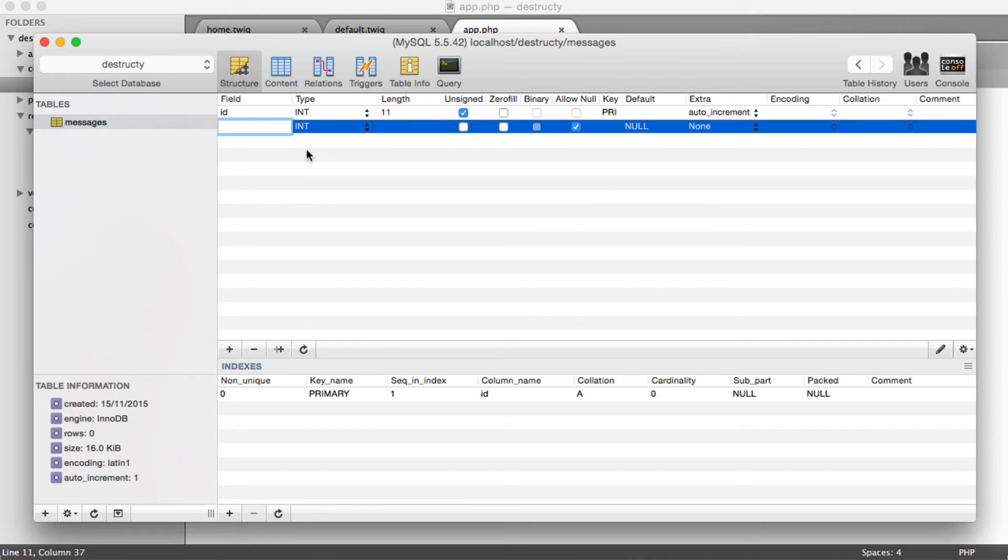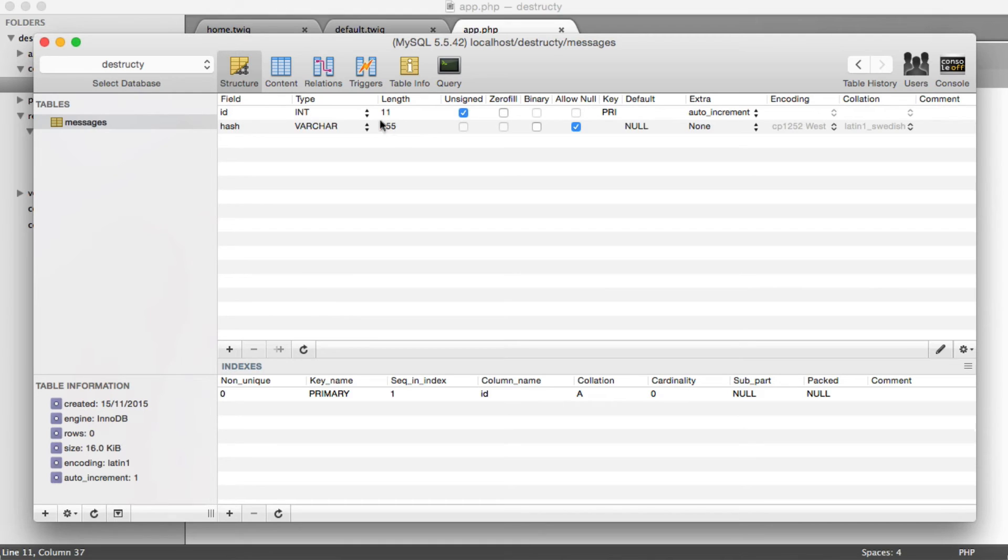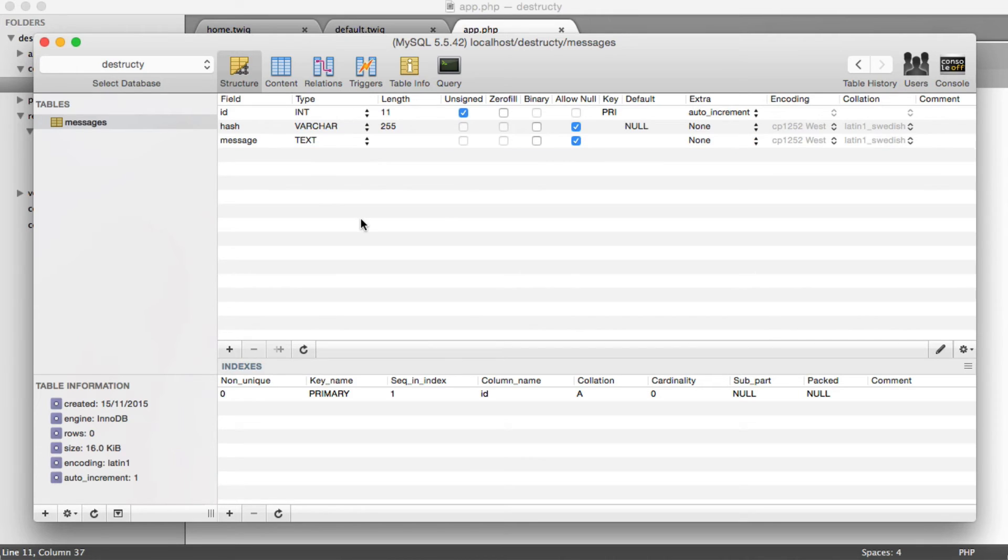So what fields do we need in here? Well, we need a hash, which is going to be a varchar, and I'm going to set that to 255 in length. And we need the actual message, which is going to be a text type.